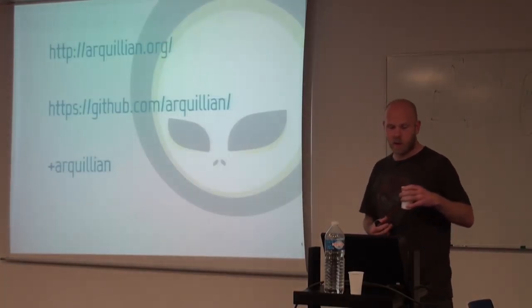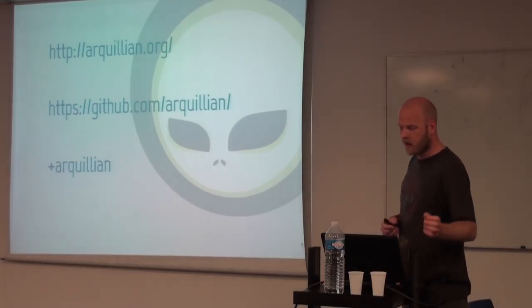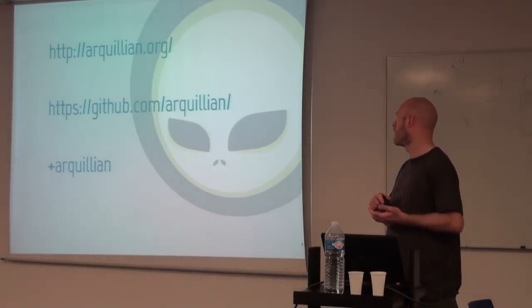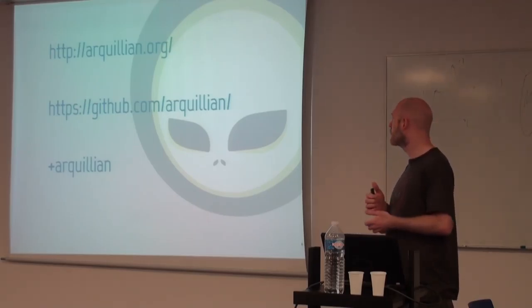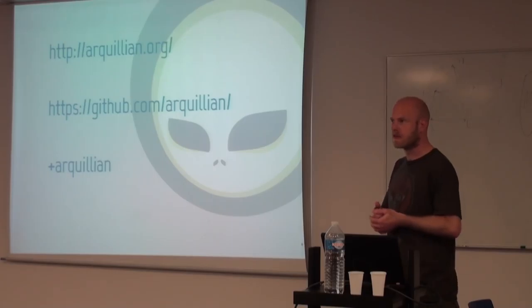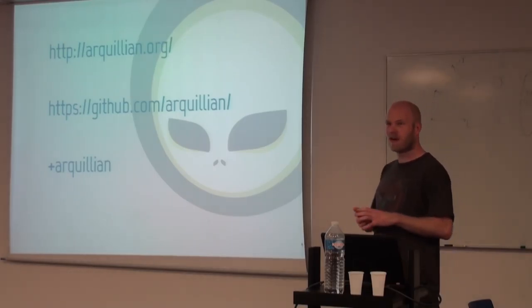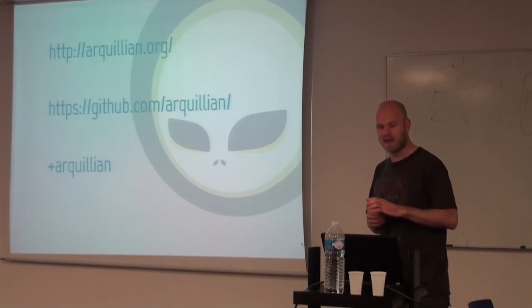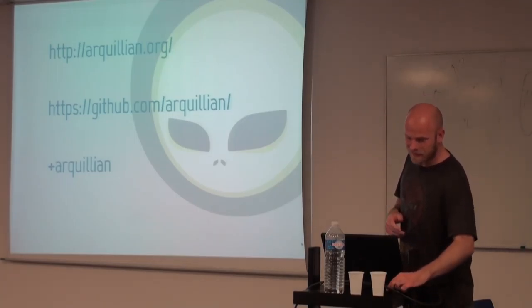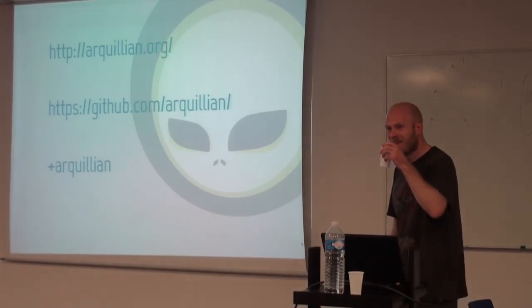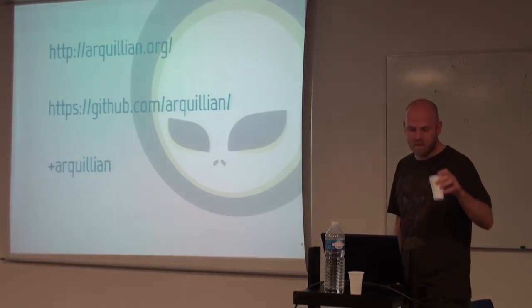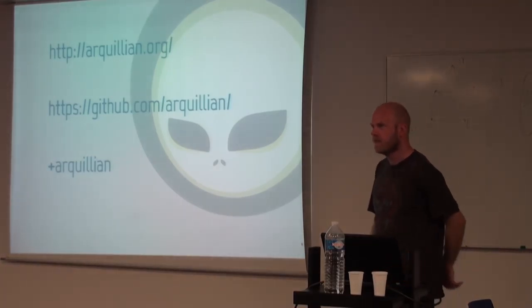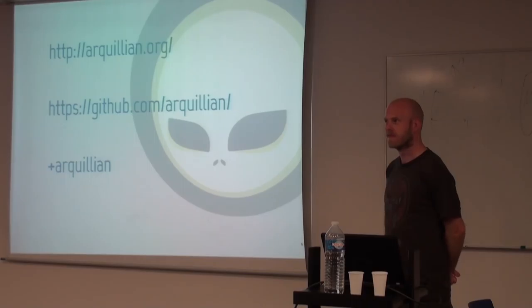And it's of course an open source project, GitHub under Apache 2 license, also on Twitter and Google+. Anyone want to step by and say something? That's basically what I've got. Any questions?